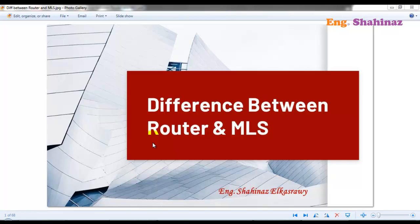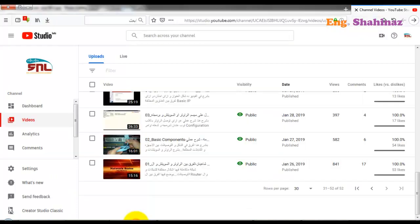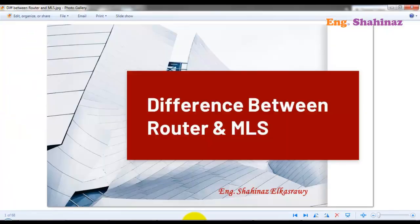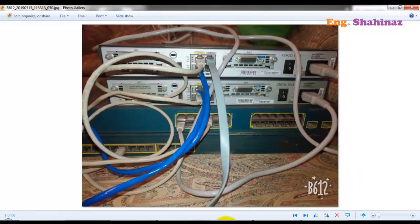Hi and welcome to my YouTube channel. You are now watching Simple with Engineer Shahinez, and I am Shahinez Al-Osrow. I received your messages where you said that you wanted videos in English, and I decided to give it a shot. This will be my start here in this series in English, and I will show you the difference between a router, a multi-layer switch, and a layer 2 switch.